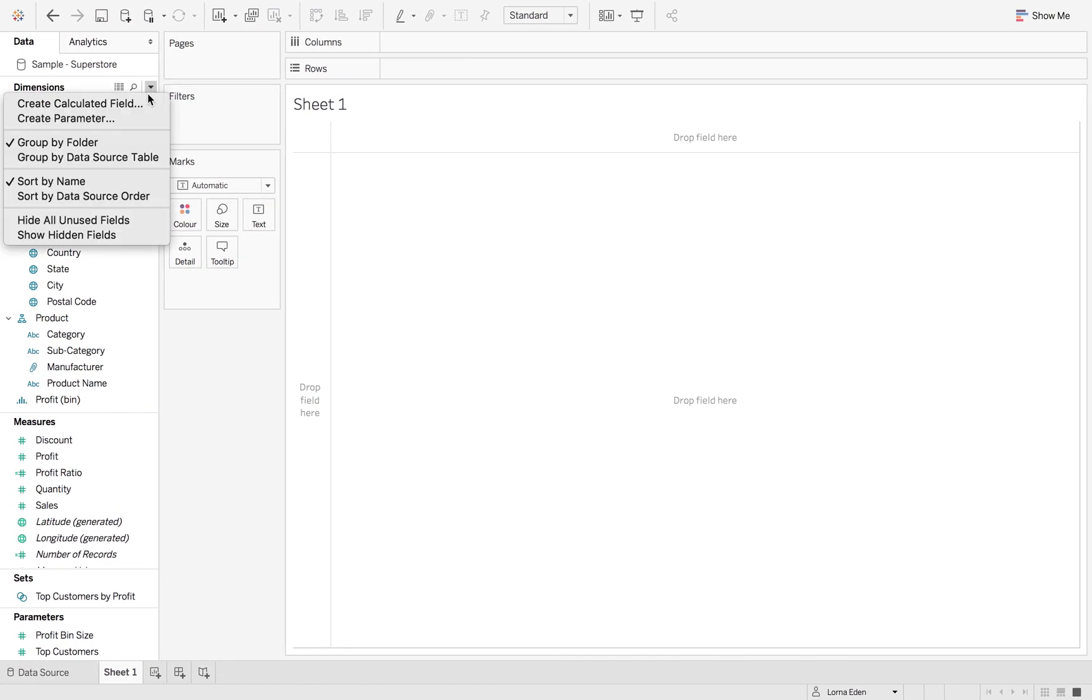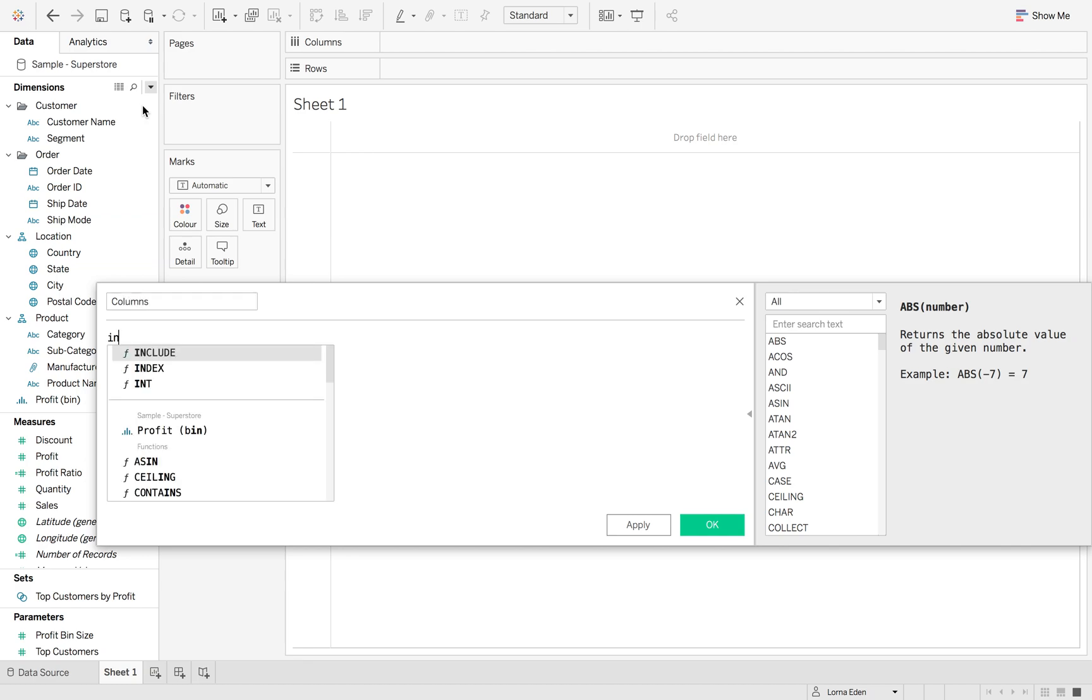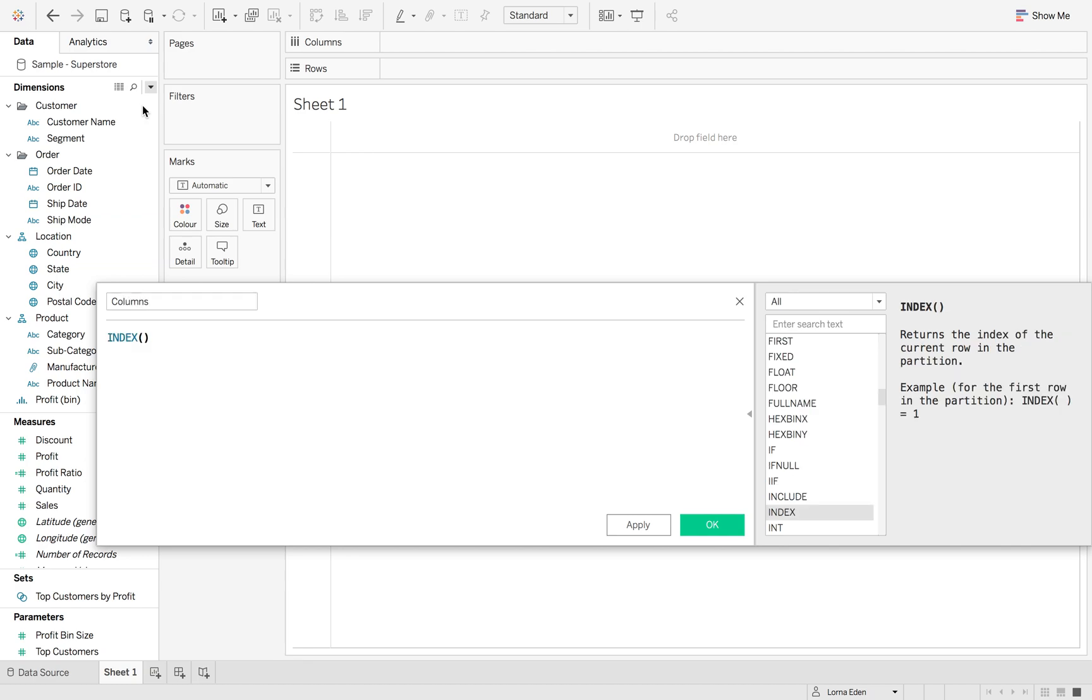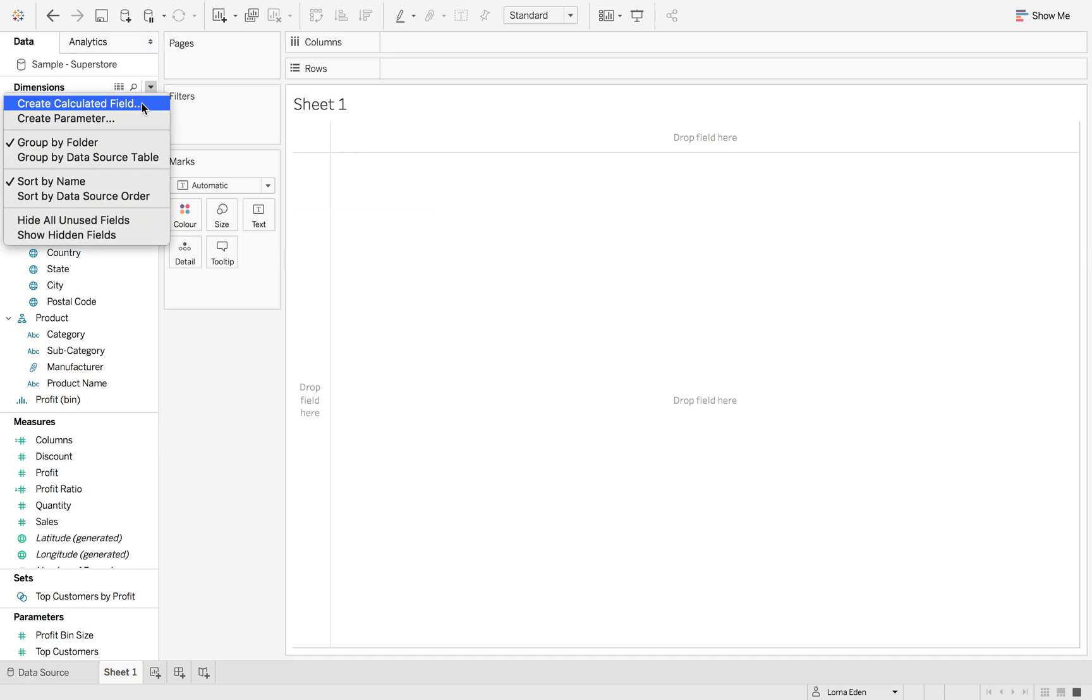So the first thing we're going to do is create our columns calculation. Now what this is doing is it's taking the index minus 1, so index is going to give you a new number per segment and then taking 1 because it always starts at 1 and we want it to start at 0. And then we're just going to leave that there first and we're going to create our parameter.